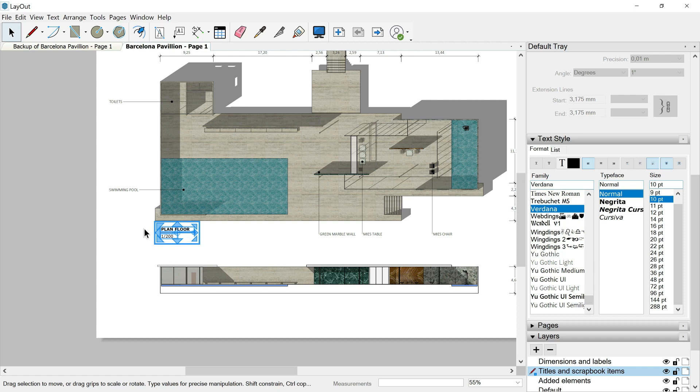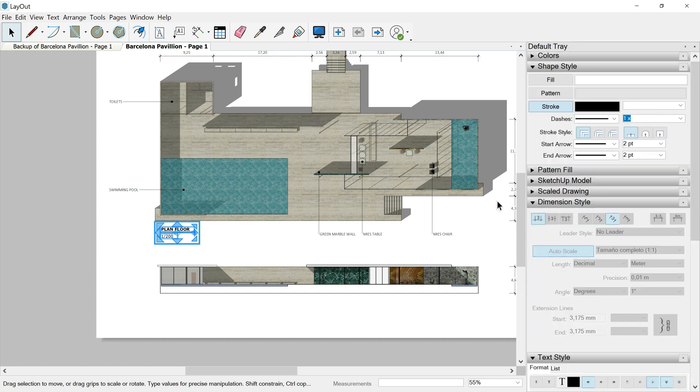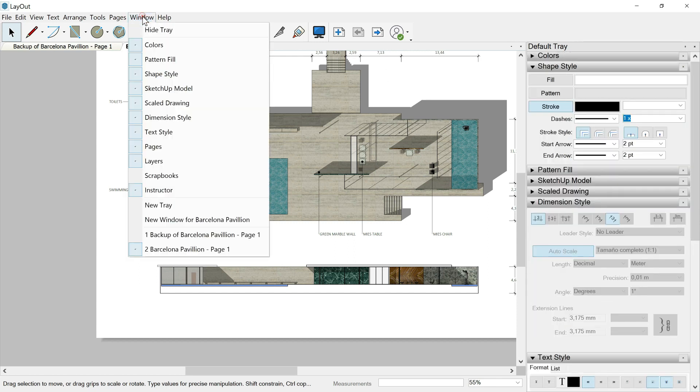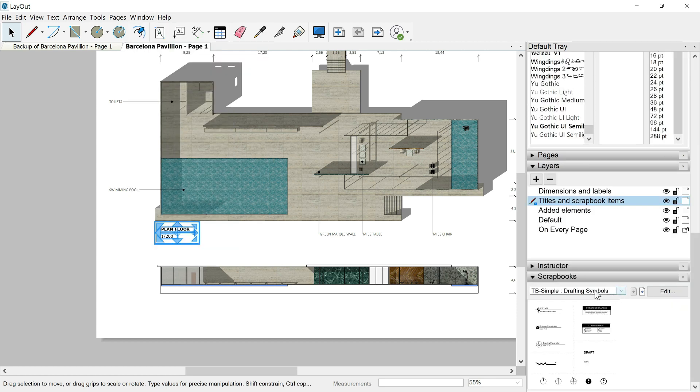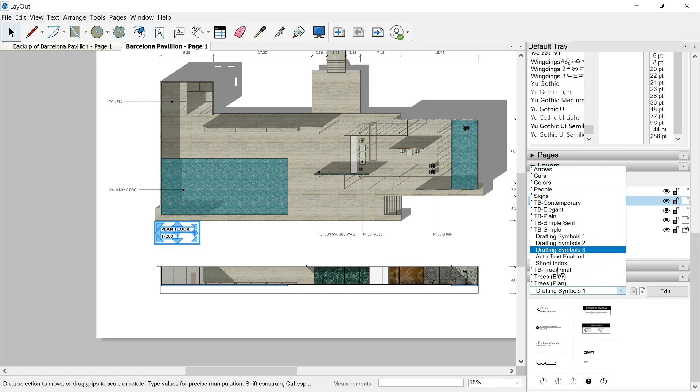Let's see now another one which is called scrapbook items. It has its own tray. It is here, scrapbooks. If you don't find it because it is closed, remember it is like in SketchUp. You have to go over window and then unhide scrapbooks.